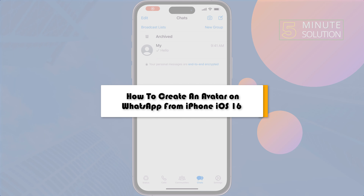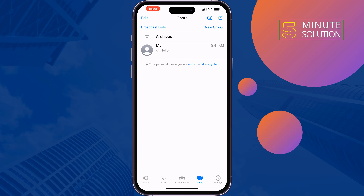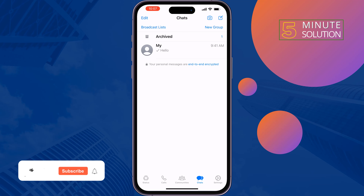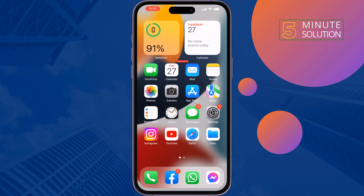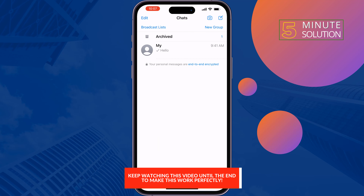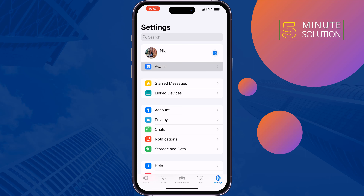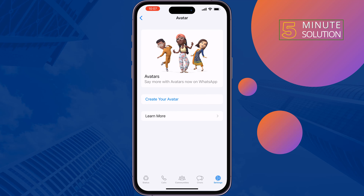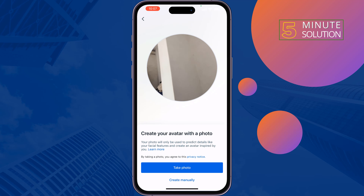This five minute solution will show you how to create an avatar on WhatsApp from iPhone. If you want to create your WhatsApp avatar, just follow these quick steps. Open your WhatsApp app, tap on Settings at the bottom right, tap on Avatar, then tap on Create Your Avatar.